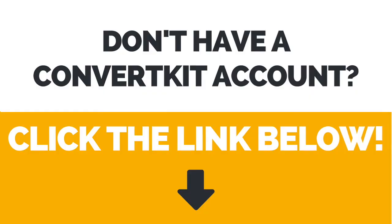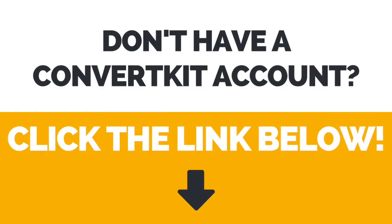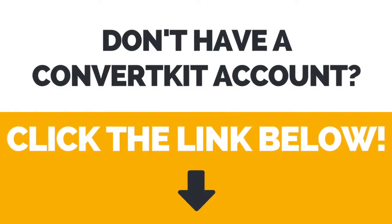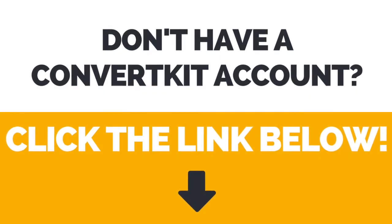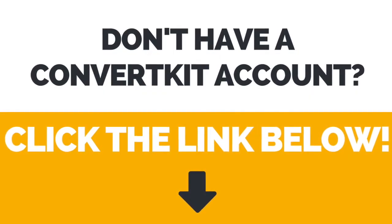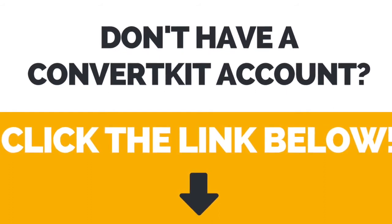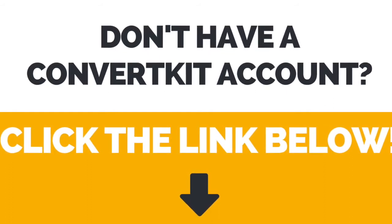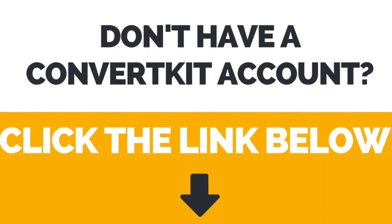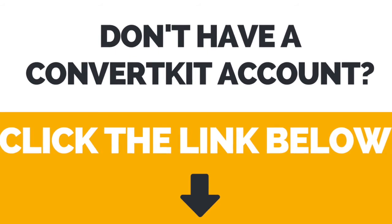Again, if you don't have a ConvertKit account yet, just click the link in the description box below to create your account right away.